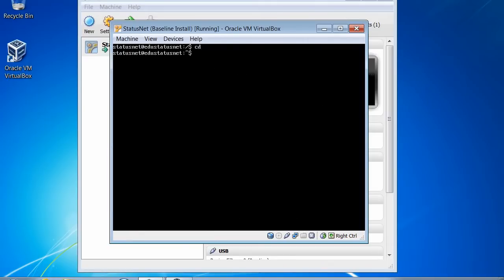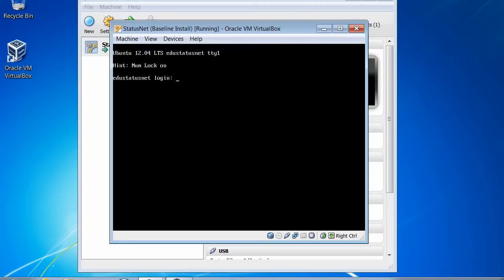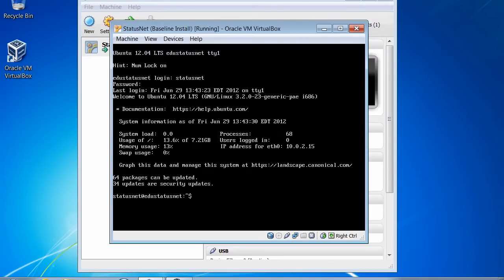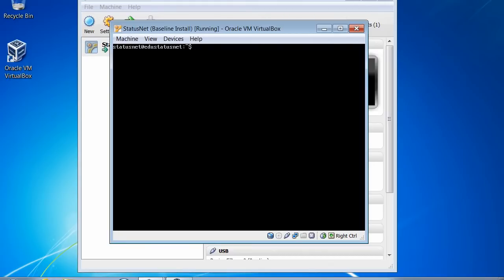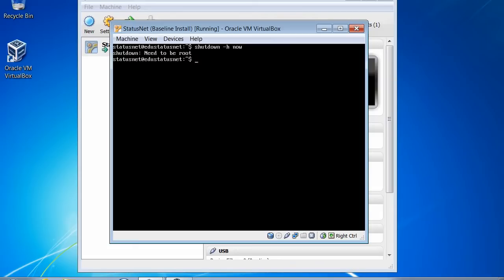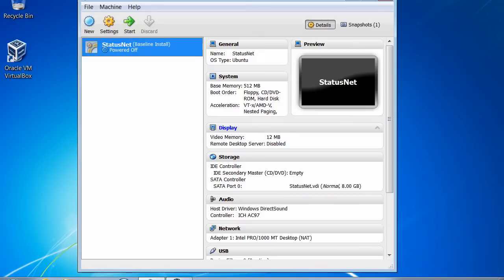Let's clear our screen and change directory to our home directory. When I'm ready to log off the system, I can type 'exit' — this brings me back to the statusnet login screen. One other important command to remember is the shutdown command. Shutdown allows you to stop the Linux server and power it down gently as opposed to forcing it to power off. Shutdown can only be run by the root user, so I type 'sudo shutdown -h now'. As you can see in Oracle VM VirtualBox Manager, my statusnet server has been powered off.